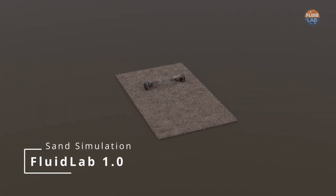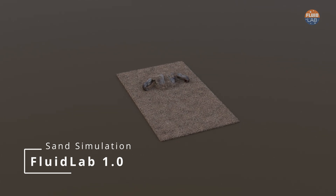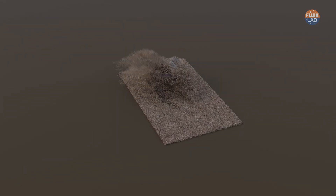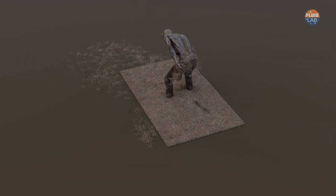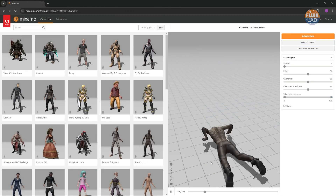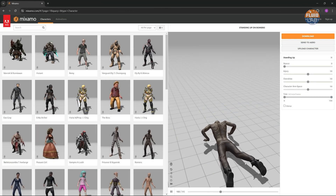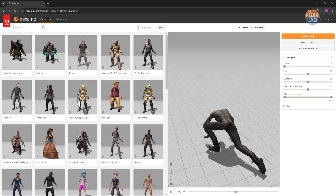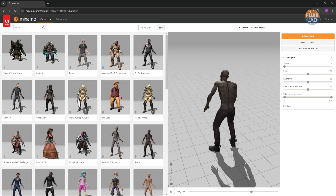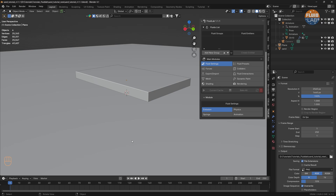In this tutorial let's see how we can create a simple sand simulation using Fluid Lab. Here is an animation imported in FBX format from Mixamo. Now let's take a look at the scene setup.